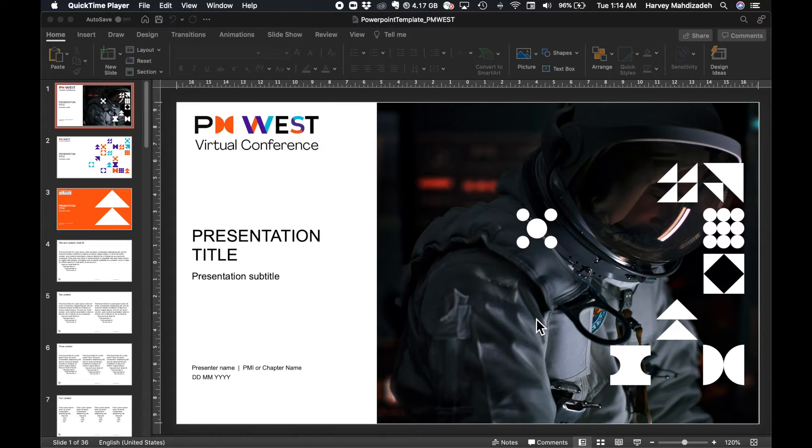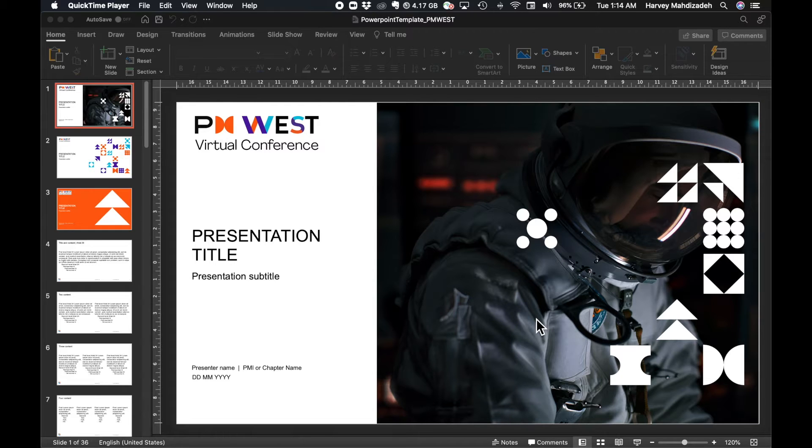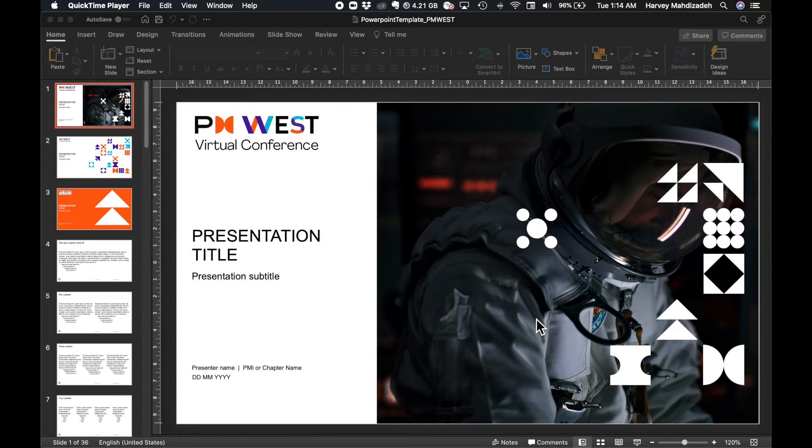In this video, I will guide you on how to record your PowerPoint slides with audio and video on a Mac, export your presentation into a video file, and upload your presentation material.